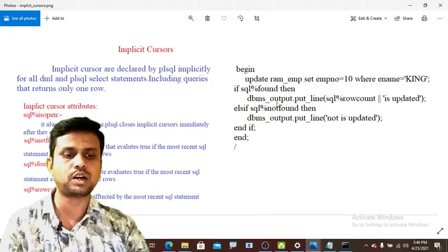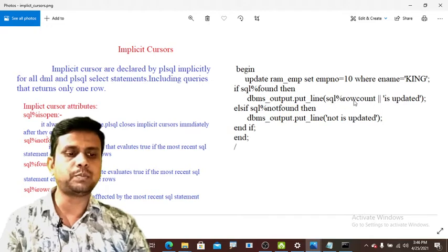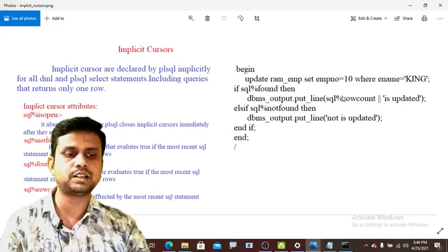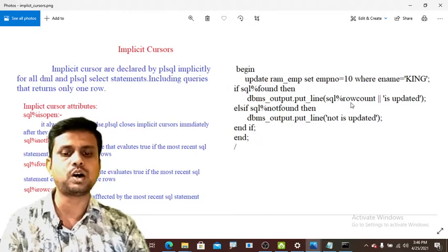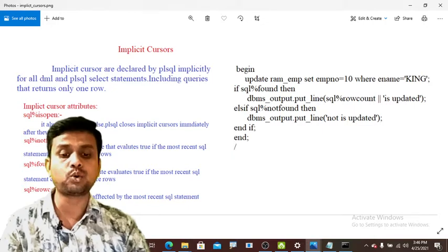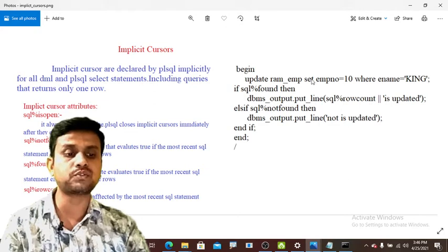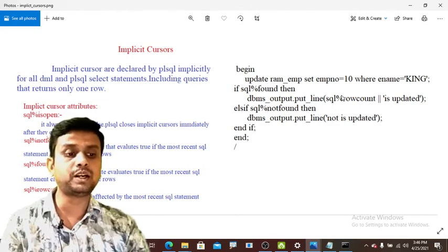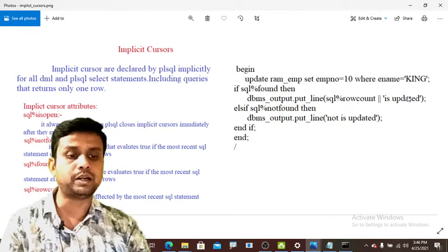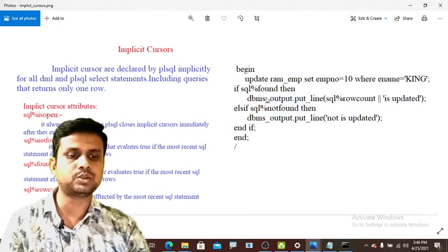Inside that statement, SQL%ROWCOUNT is another cursor attribute used in implicit cursors. SQL%ROWCOUNT returns the number of rows affected by the most recent SQL statement. In our case, only one row is affected, so it will print the value 1. One row is updated, so it becomes TRUE, populates, and executes the statement.